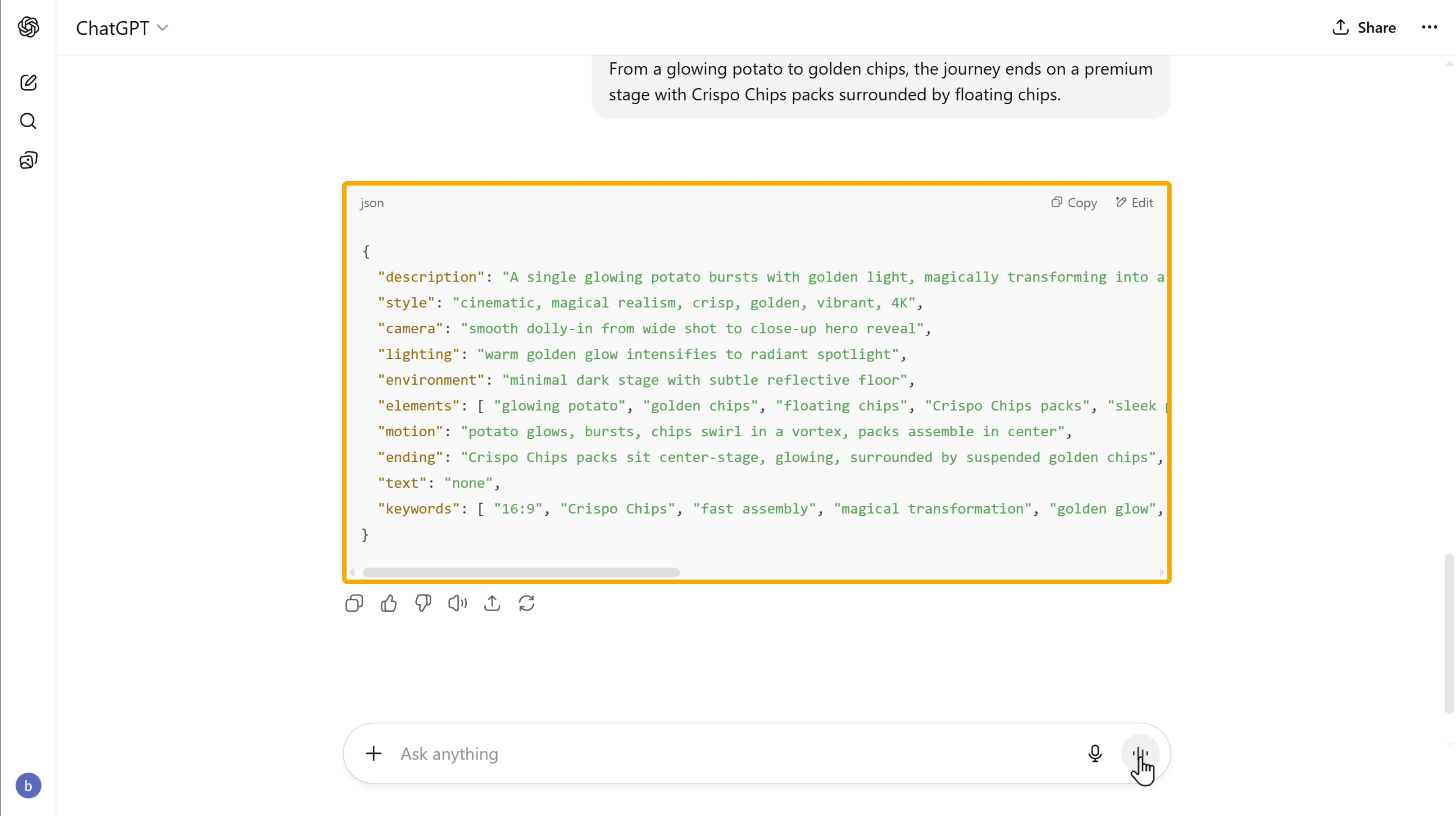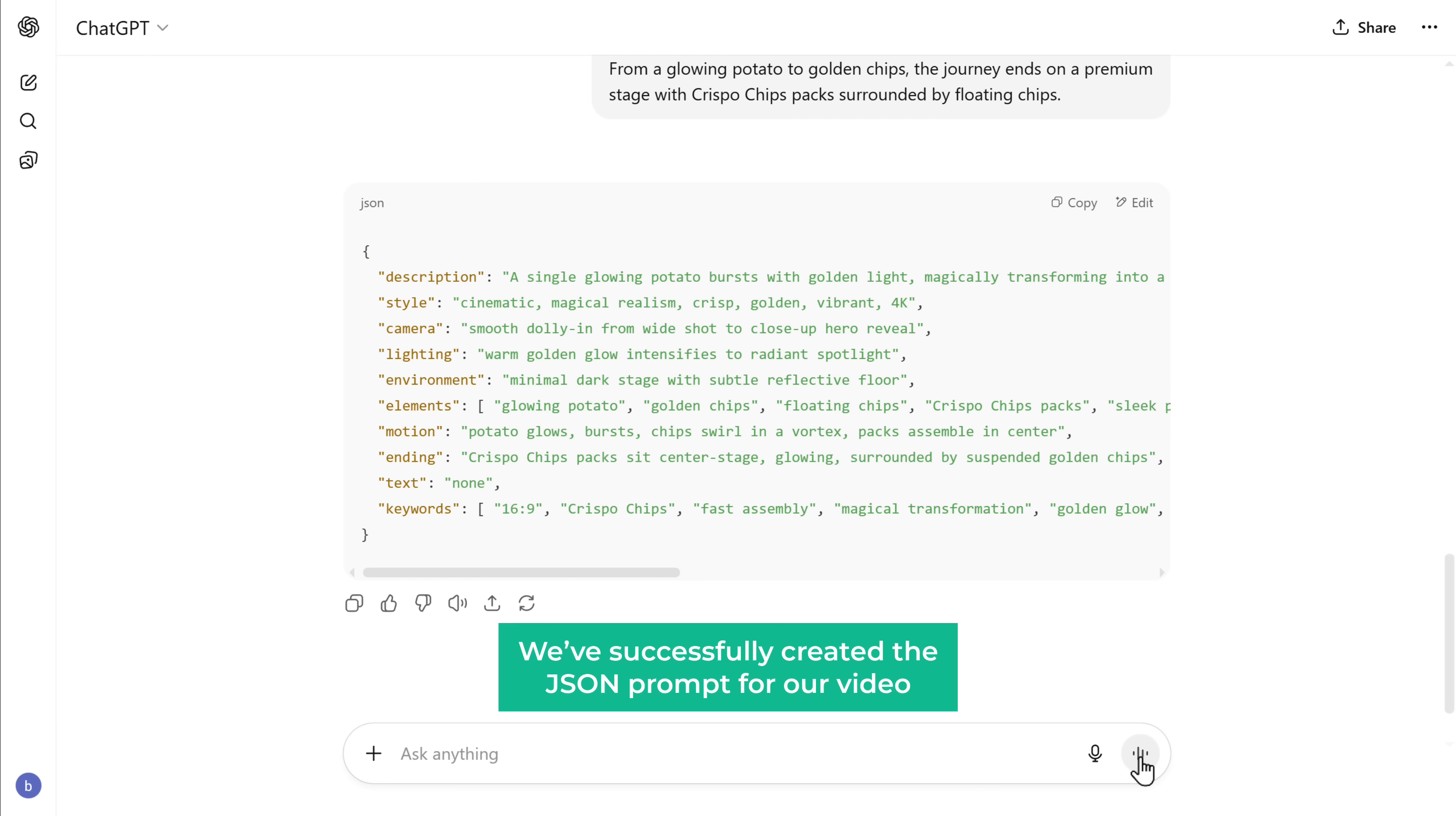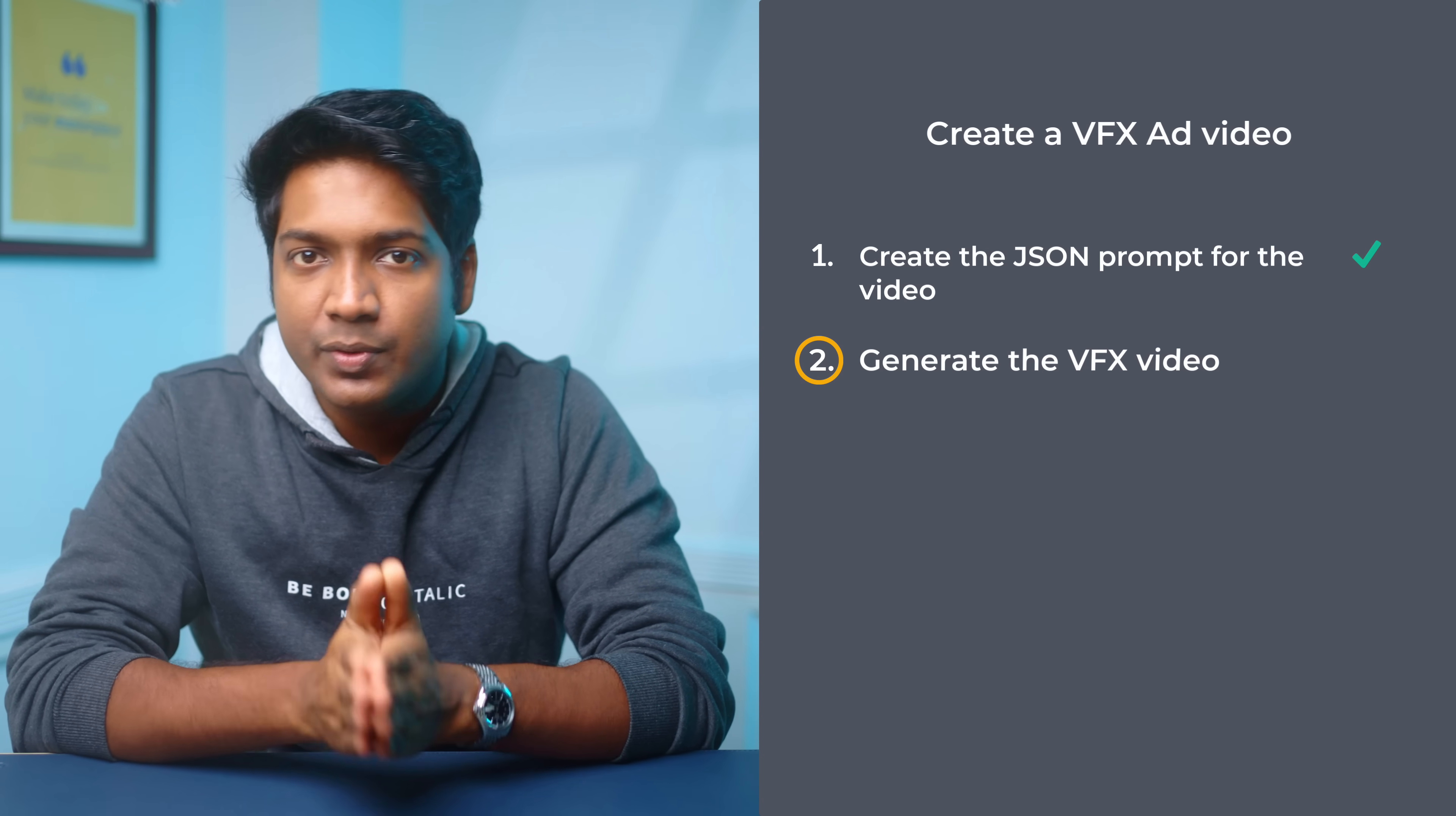As you can see, ChatGPT has generated the VO3 video prompt in JSON format. So we've successfully created the JSON prompt for our video. Now let's go to the second step, which is to generate the VFX video.